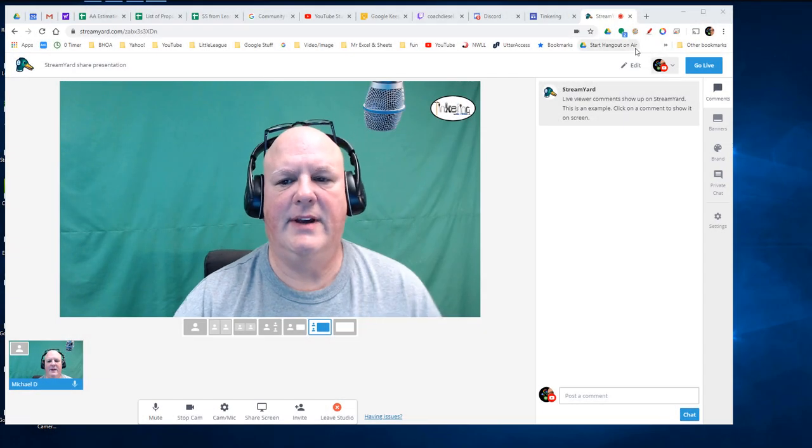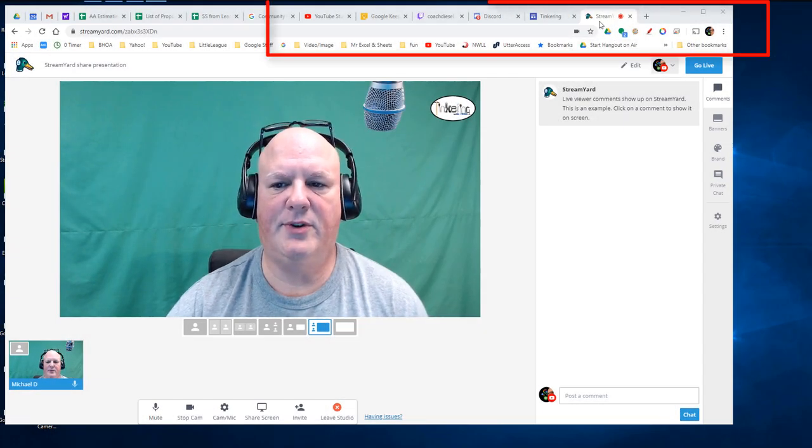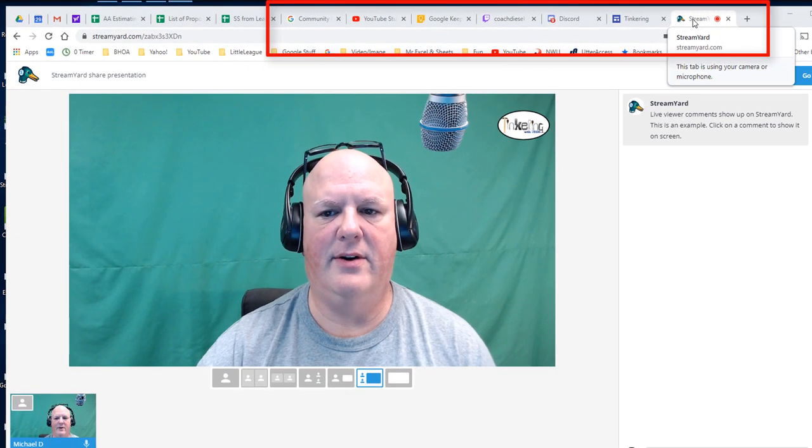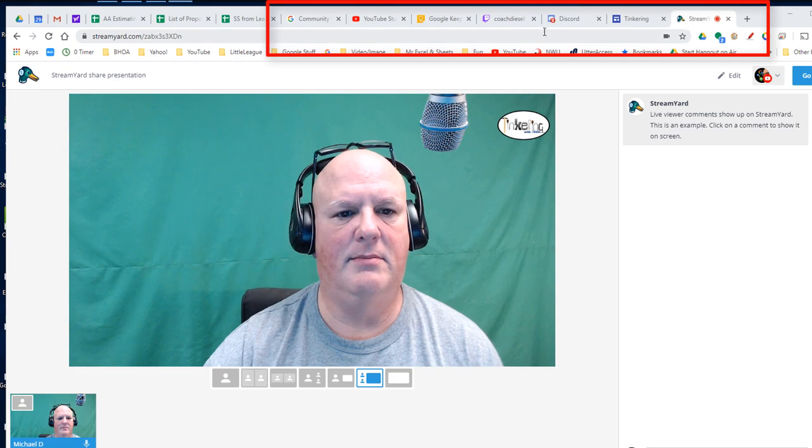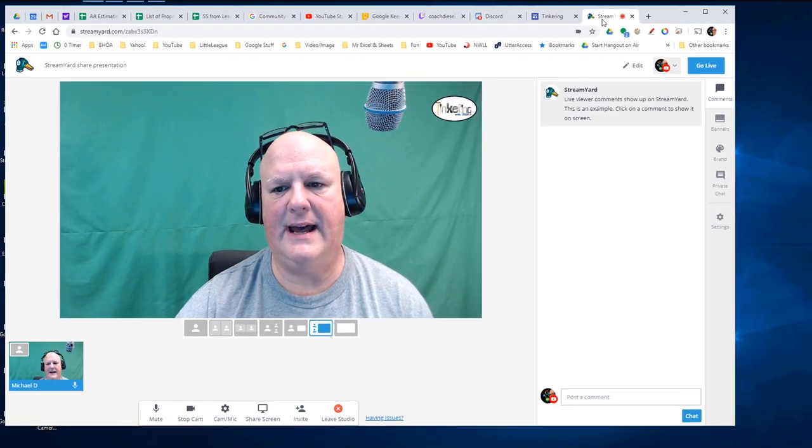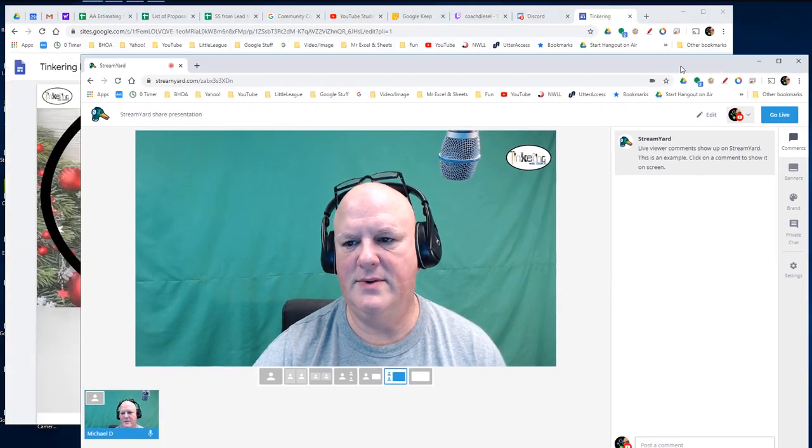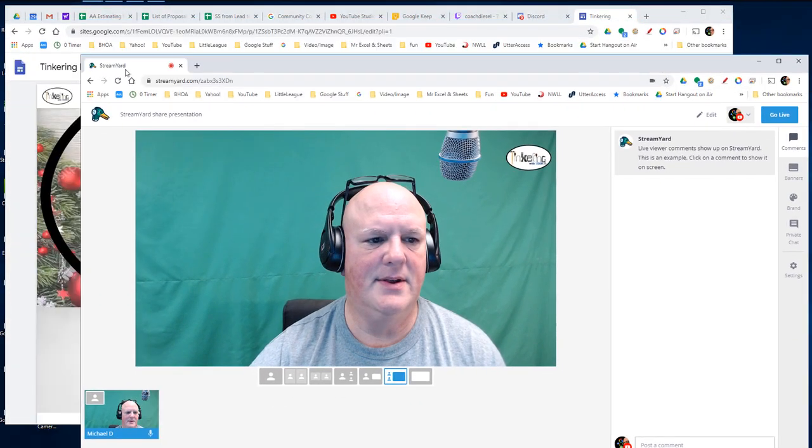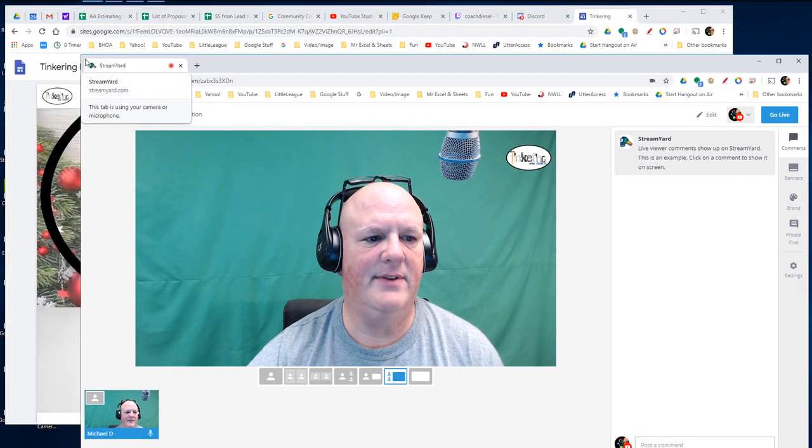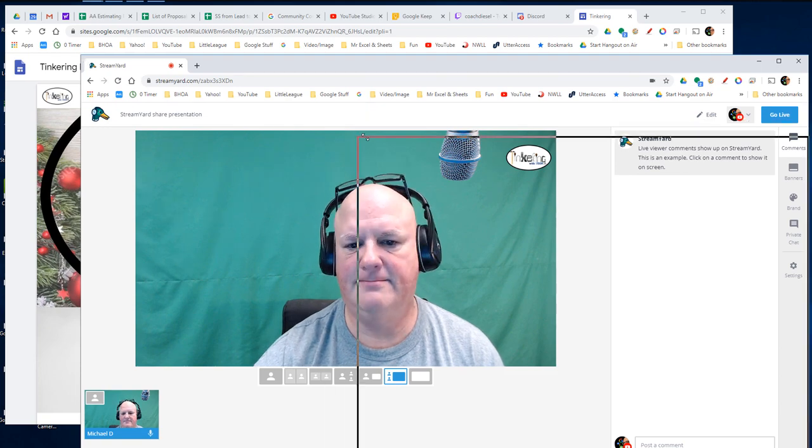Okay, so the first thing I do is pull StreamYard out of my tabs. So it's in its own tab. So now I have it solo floating out there.